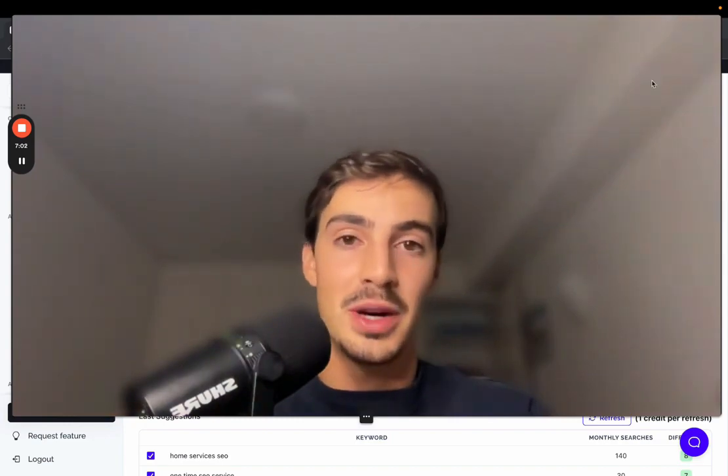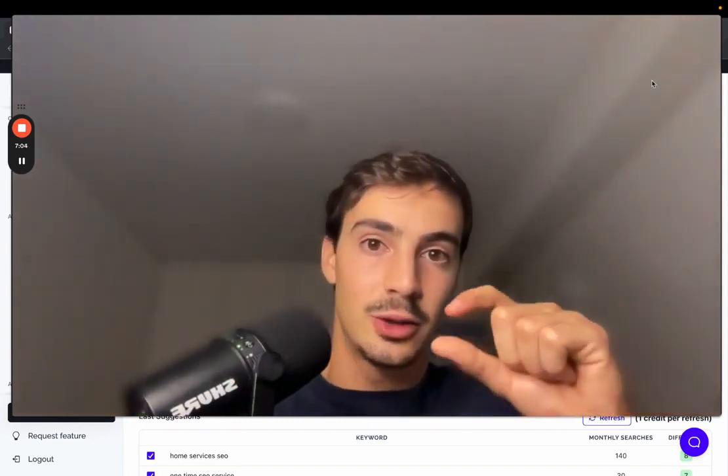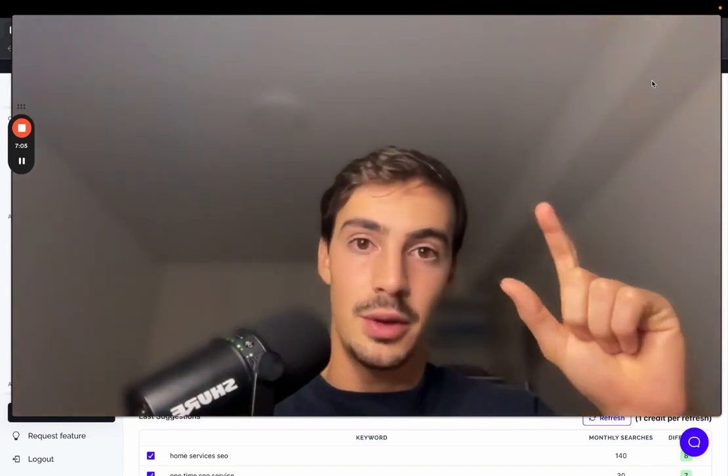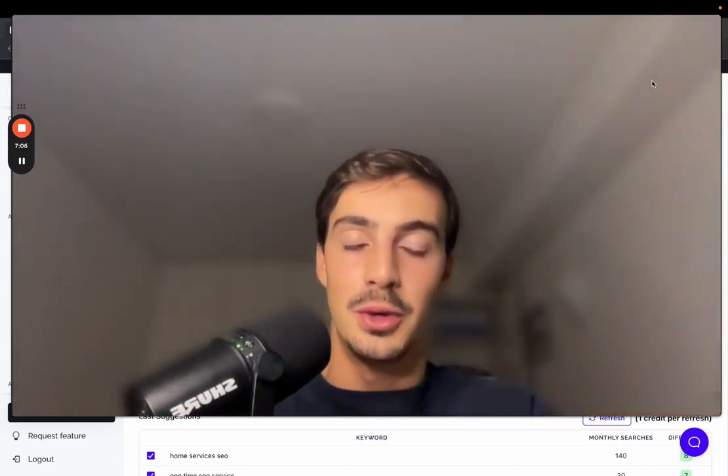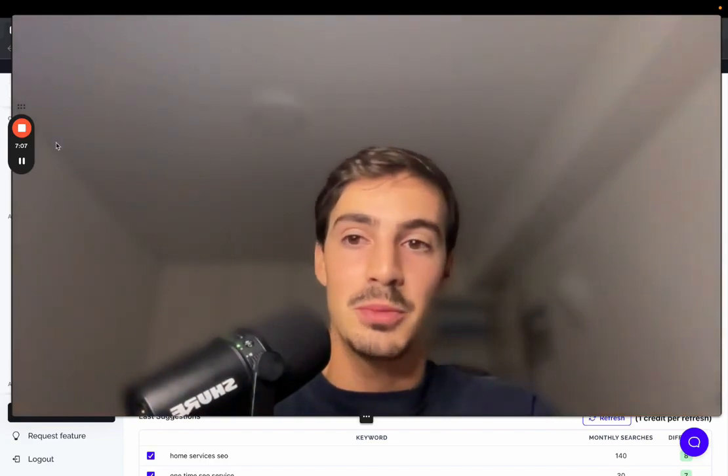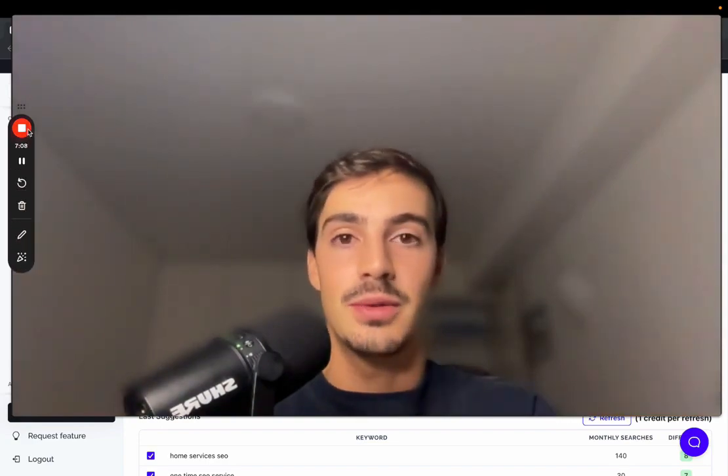Thank you so much. And I'll leave a link in the top comment and in the video description for you to try it out. Thank you so much, and I'll catch you on the next one. Cheers.